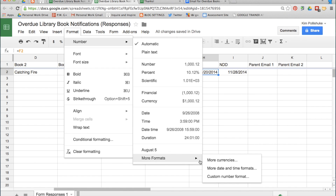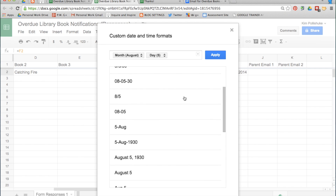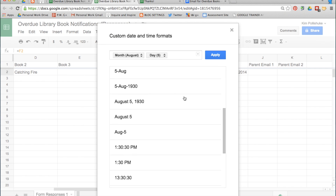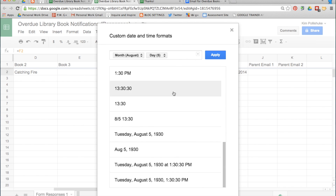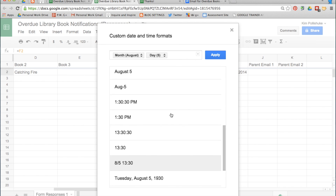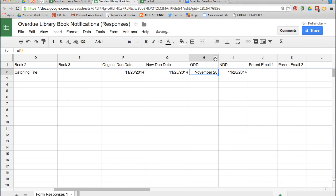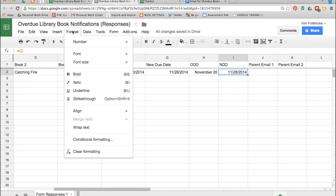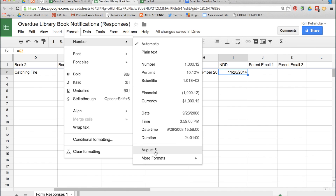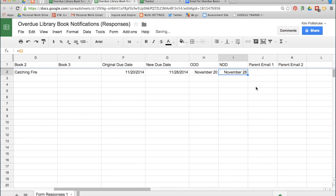If I go into More Formats, then More Date and Time Formats, I can choose any one of these many options. My personal preference is the Name of the Month followed by the Number. Click Apply. I'm going to do the same thing for the New Due Date column — Format, Number — and it knows the last format I liked, so I'll choose that.